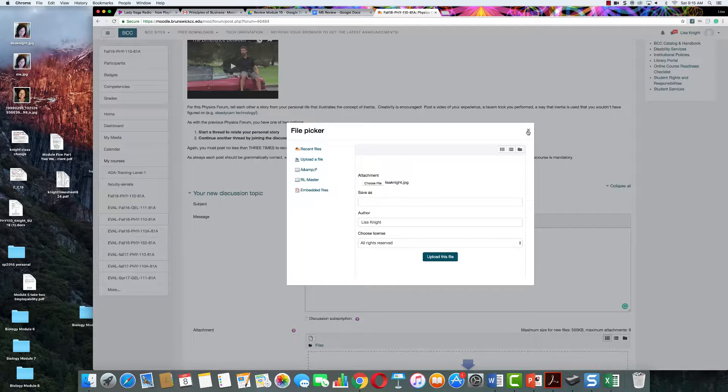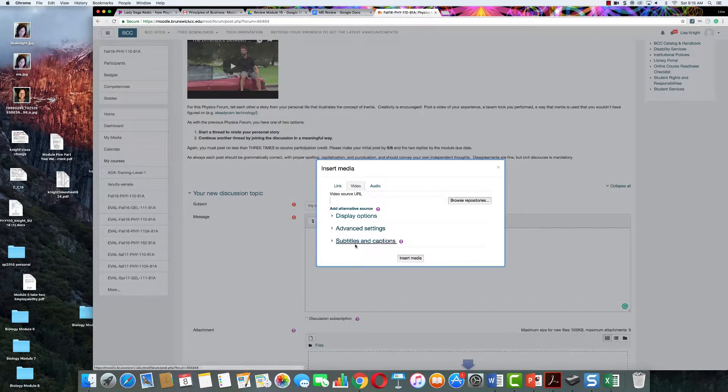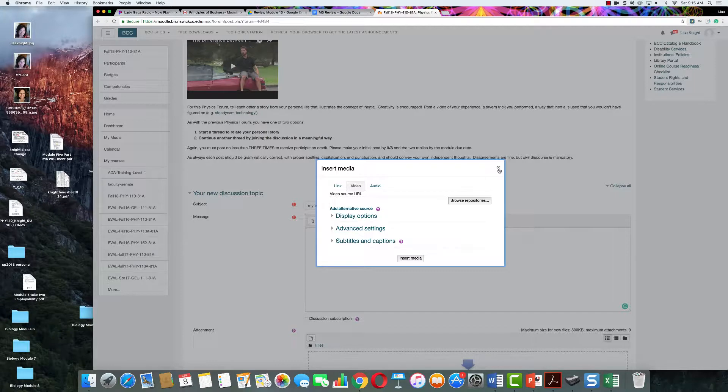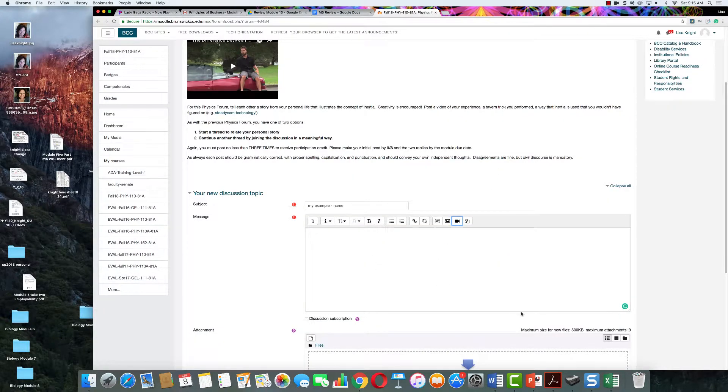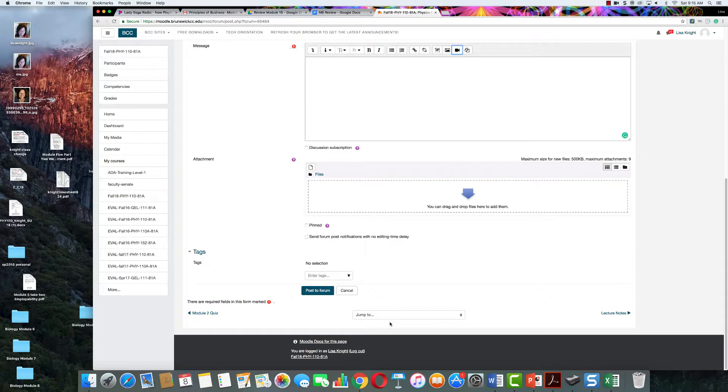And when you upload the file, the video will post in here, and then when you're done you press post to form.